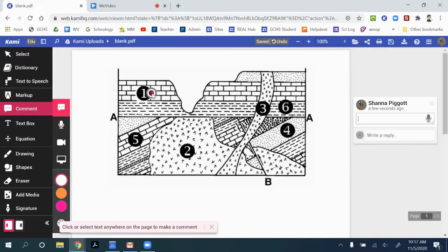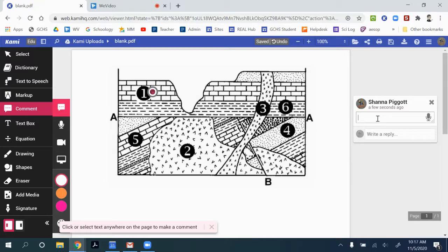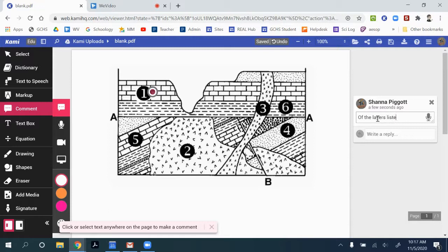Maybe I want that spot to be red so it shows up a little bit better. And then I can come over here, and I can actually type the comment. So I can say, of the layers listed, layer one is the youngest.